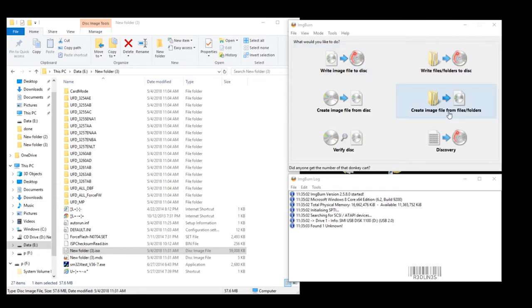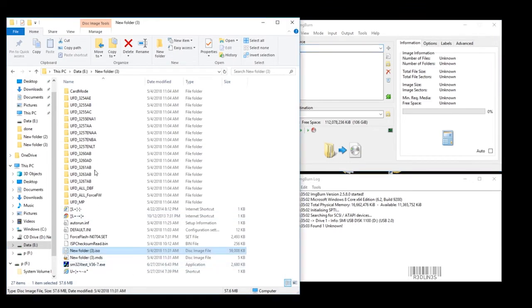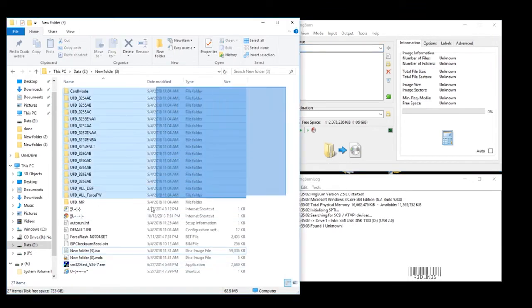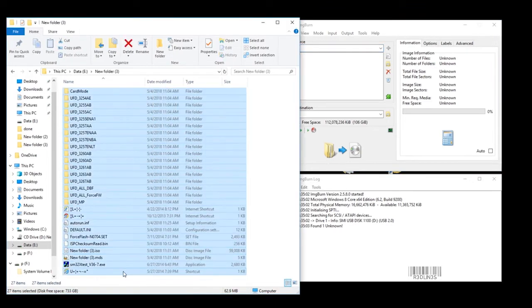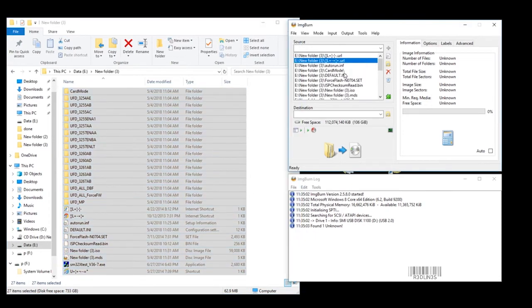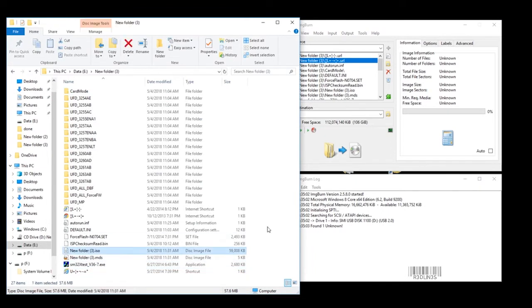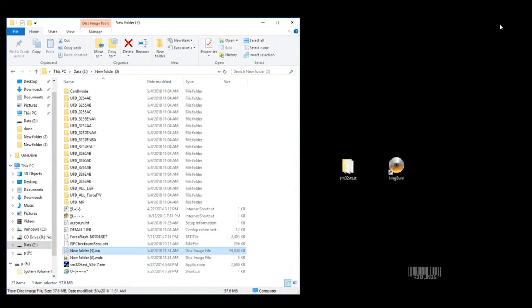Links in description. So we're going to click this Create Image from File. We're going to drag and drop everything we want into there. I even have an autorun.inf. There it is. We're going to hit Build. Now I've already done this. I have an ISO right there on screen. So hit Build. It takes a second to build it. Then you're good to go.